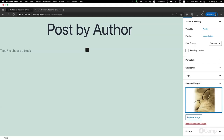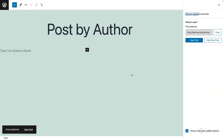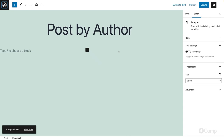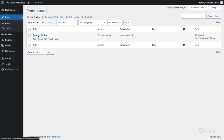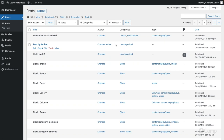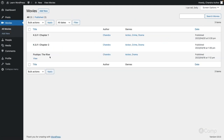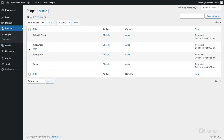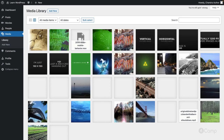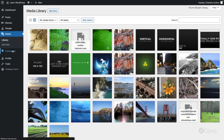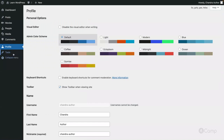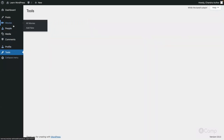After publishing, going back to all posts, the author can see their own post and edit it, but cannot access other users' posts. Author can create, publish, and delete or trash their own posts. The same capabilities apply to movies and people custom post types. They can upload media, manage comments, but tools will be empty — they cannot access tools.